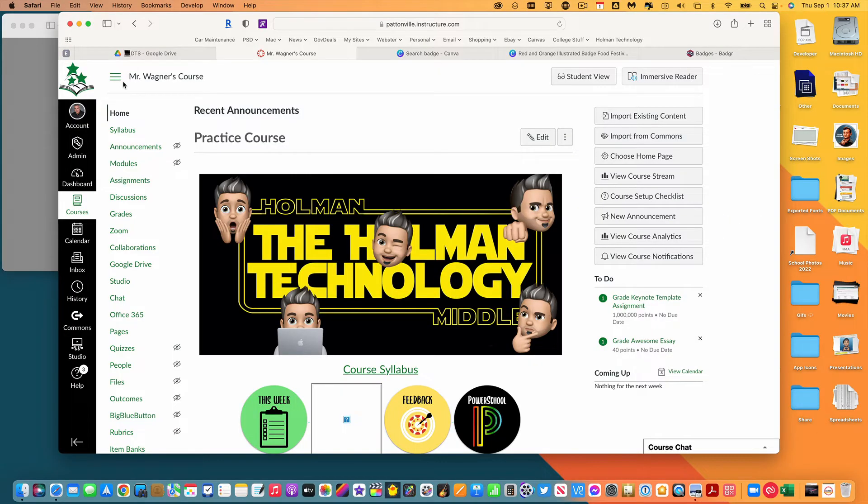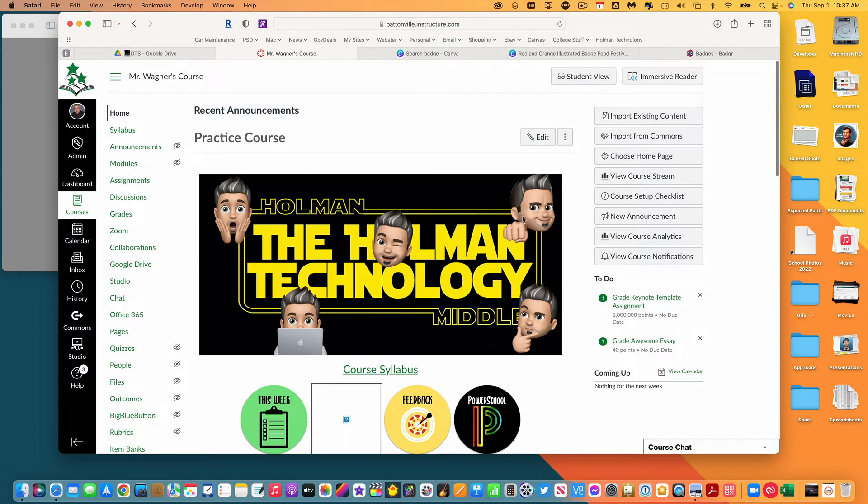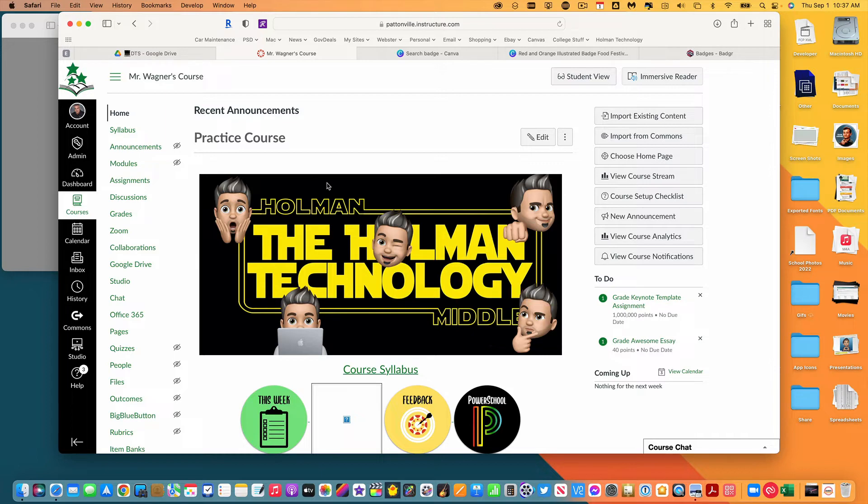In the last video I showed you how to connect your course to Badger. Now before we start making badges here, you need to think about how you want to use badges.